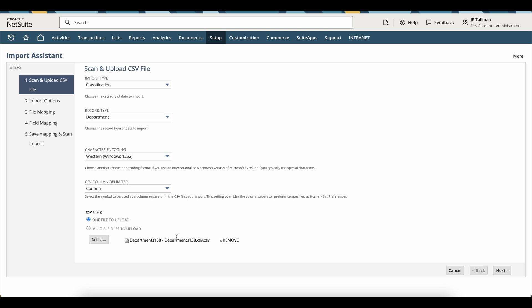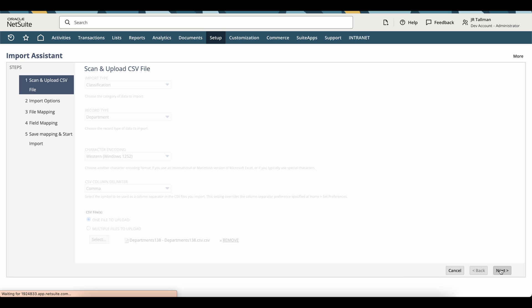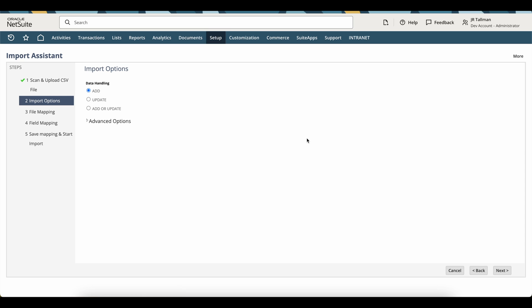All right, I have set my file here. And once you've selected it, you can go ahead and click on next here and it will take you to step two of the import options.